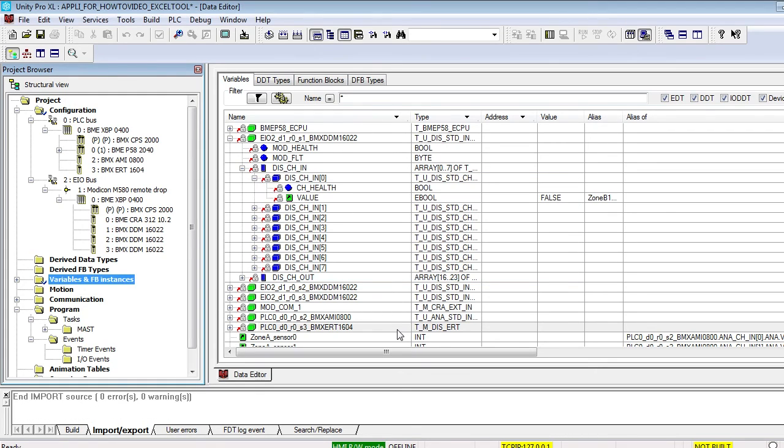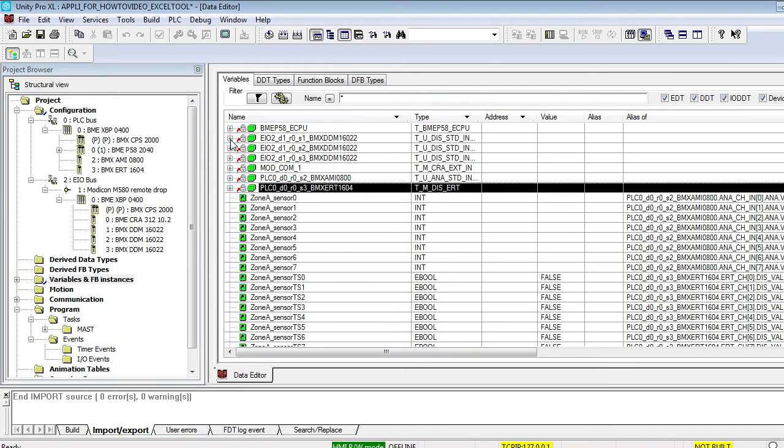The variables have been imported. Now check that all aliases are created and associated to the right I.O.